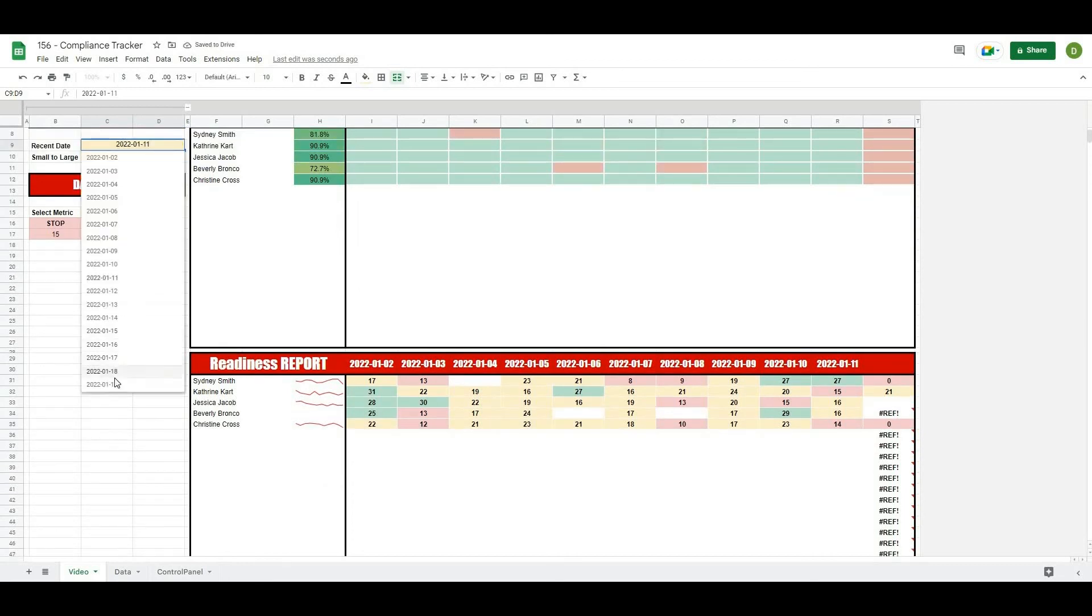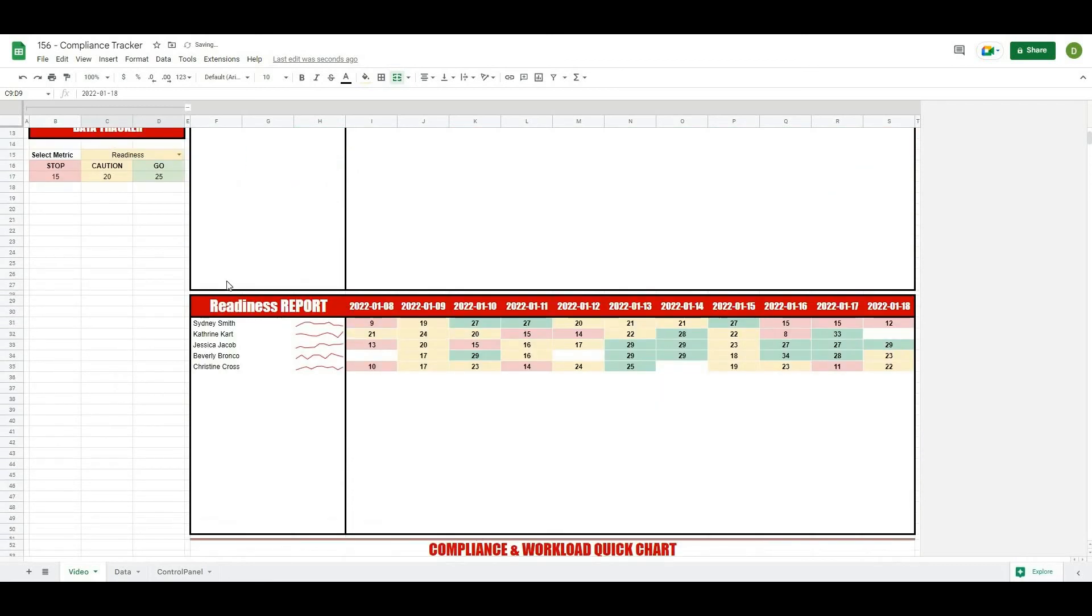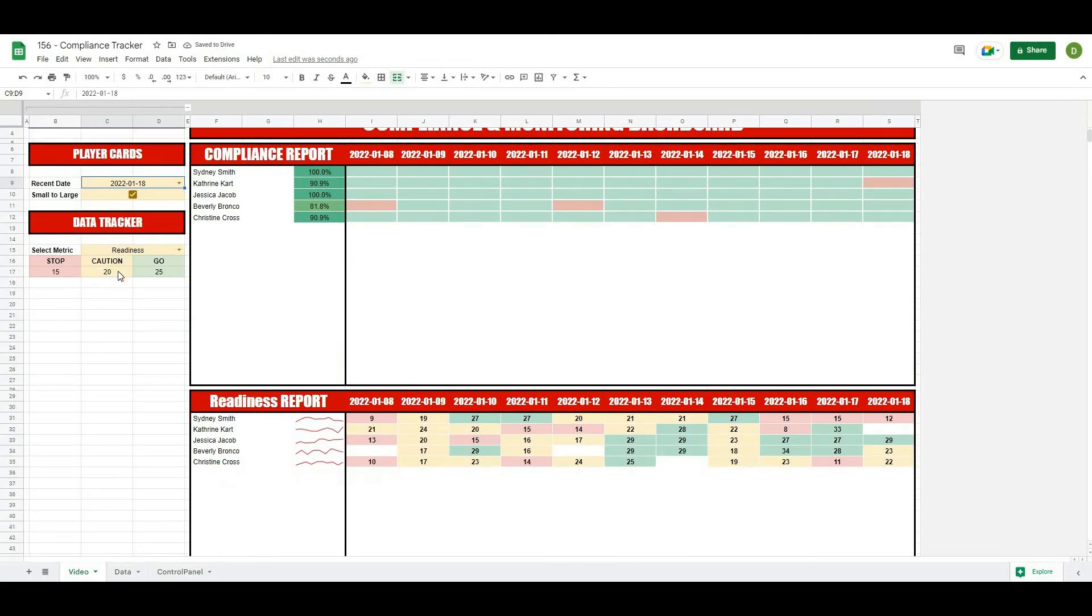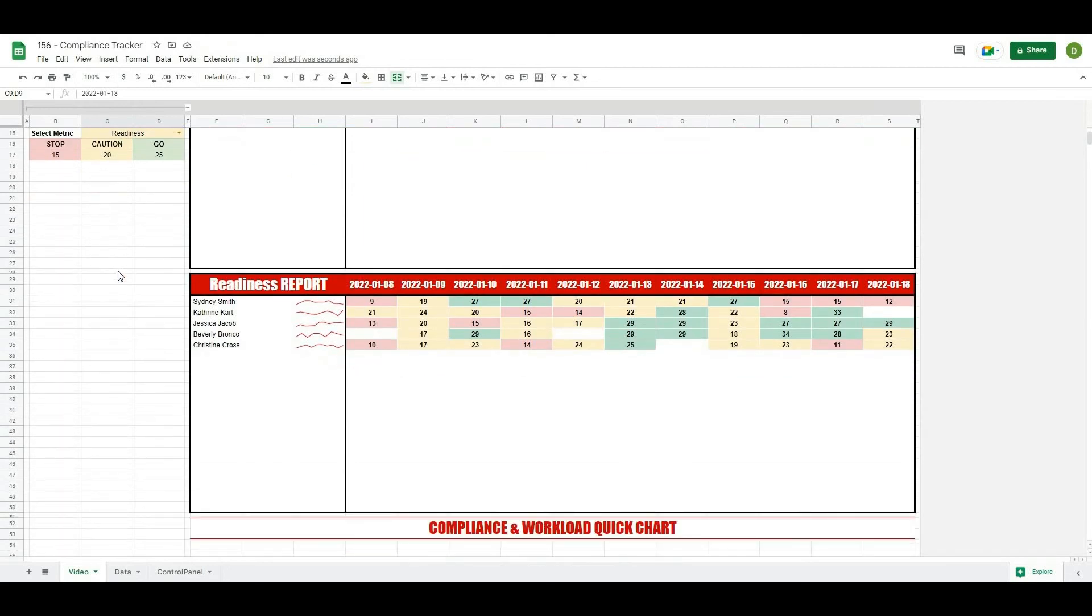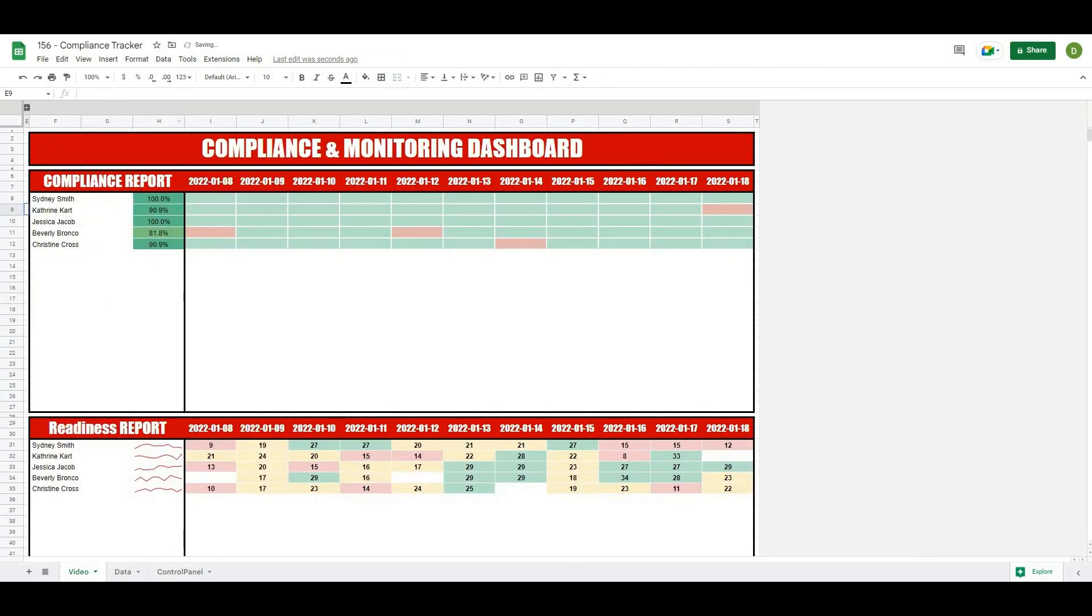So I hope this video helps you out and I hope you've been able to follow along and create this simple monitoring dashboard. What I can do now is close this off.